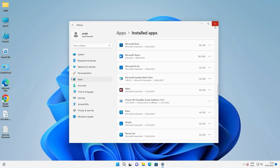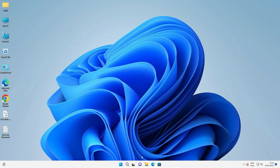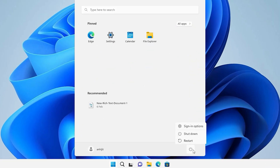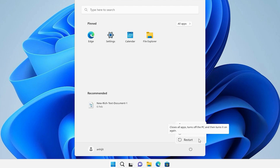Now close it. Go to the Start menu, click the Power button, and restart your machine. After the restart, Notepad is completely uninstalled from the Windows 11 operating system.